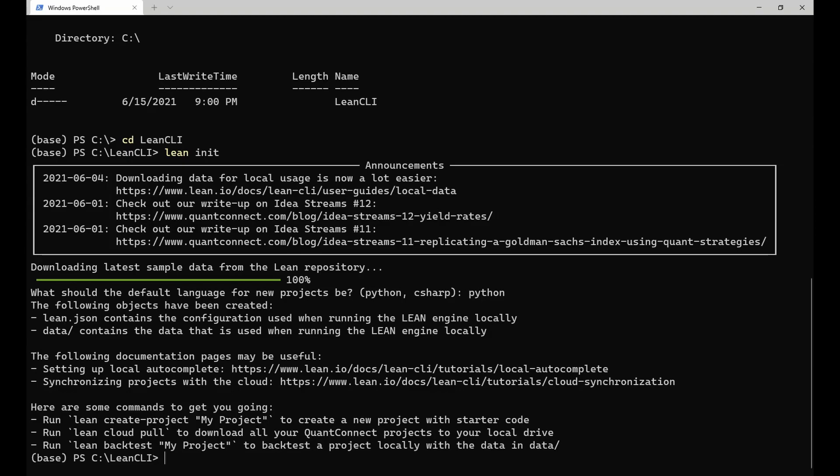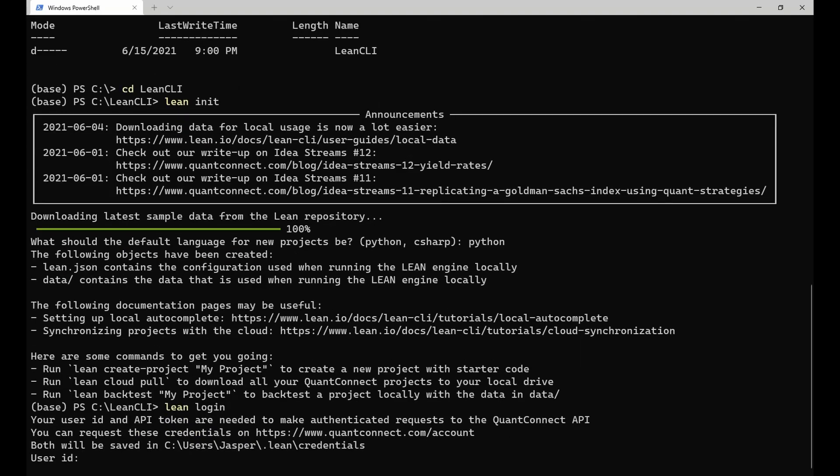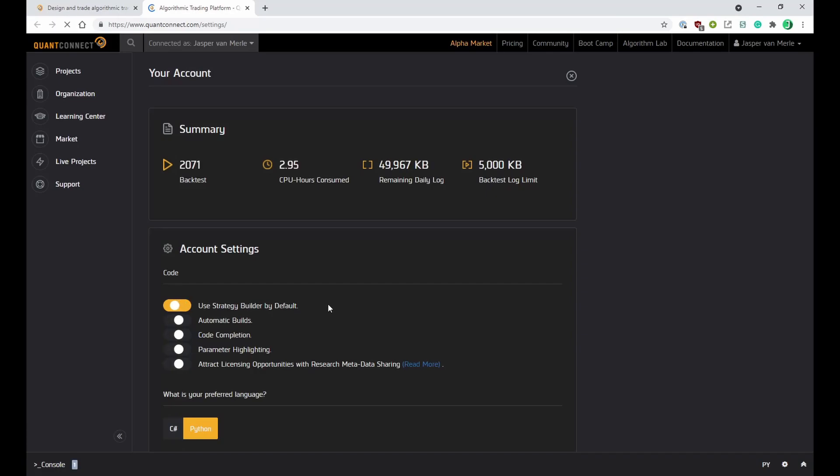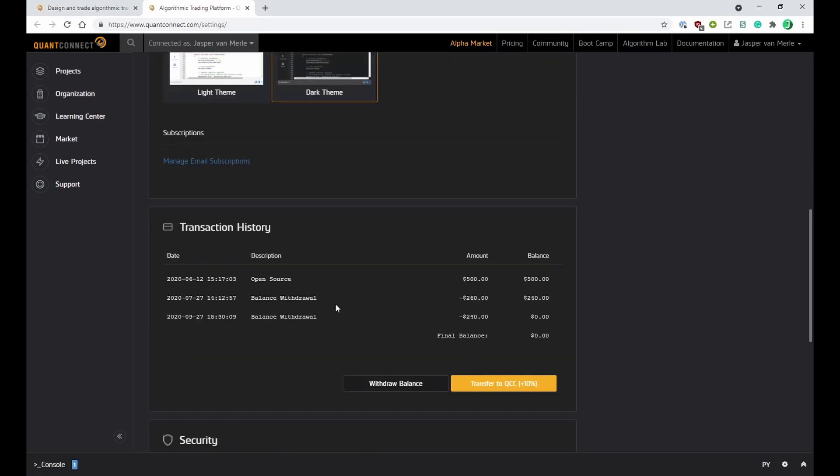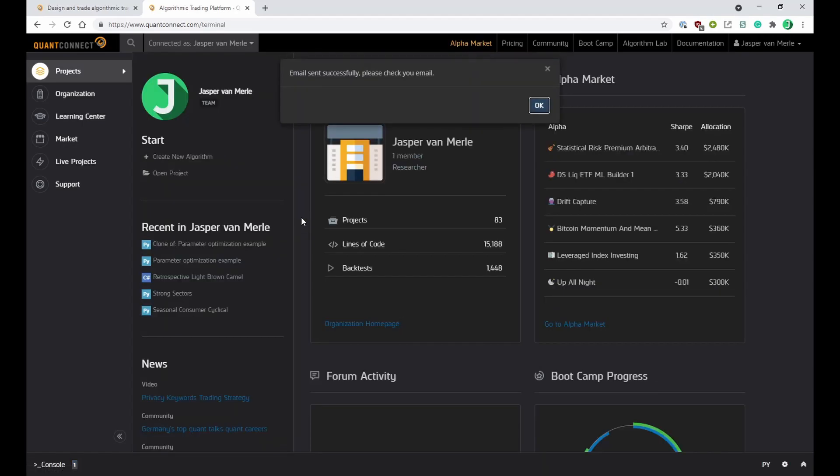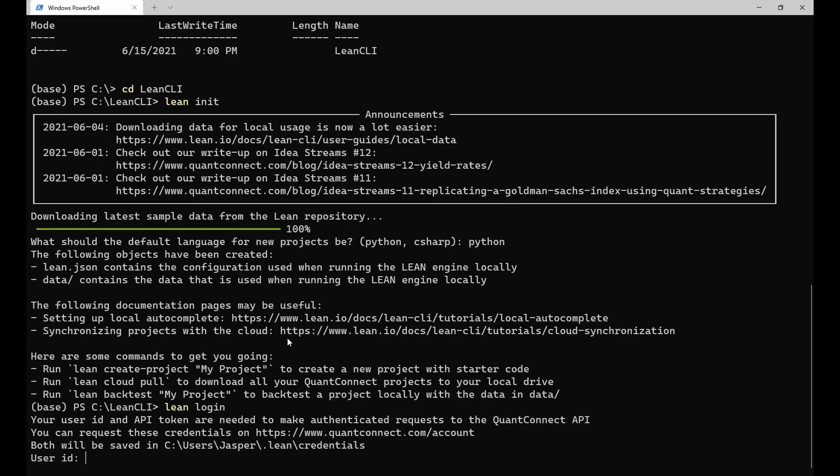If you want to use any of the cloud functionality of the CLI, you also need to log in with your QuantConnect account. To do so, run the lean login command. This command asks for your API credentials, which you can request by going to your QuantConnect account page. On the bottom of this page, click on the request email with token and your user ID for API requests link, and copy the API credentials from the email that you receive into the terminal.